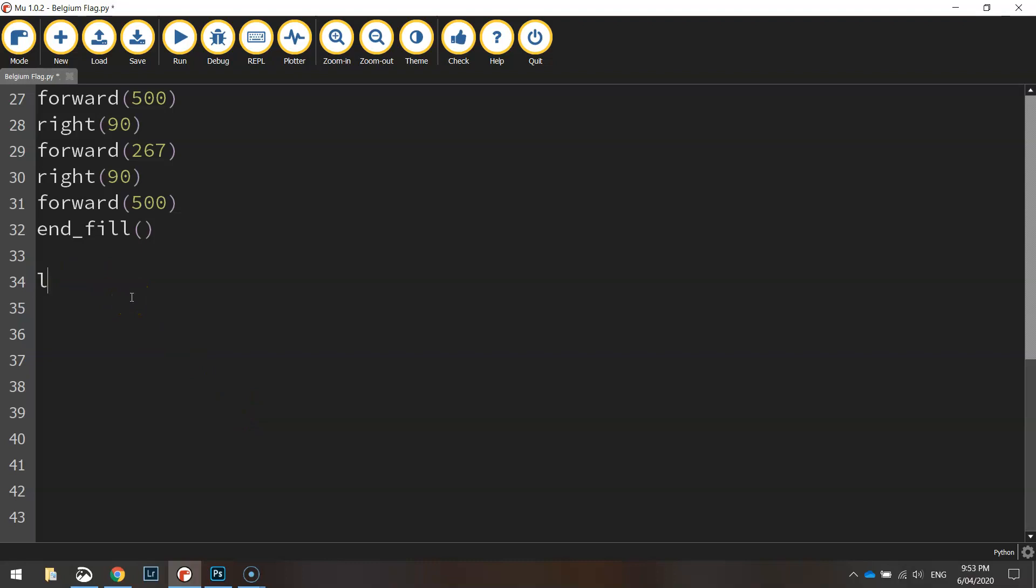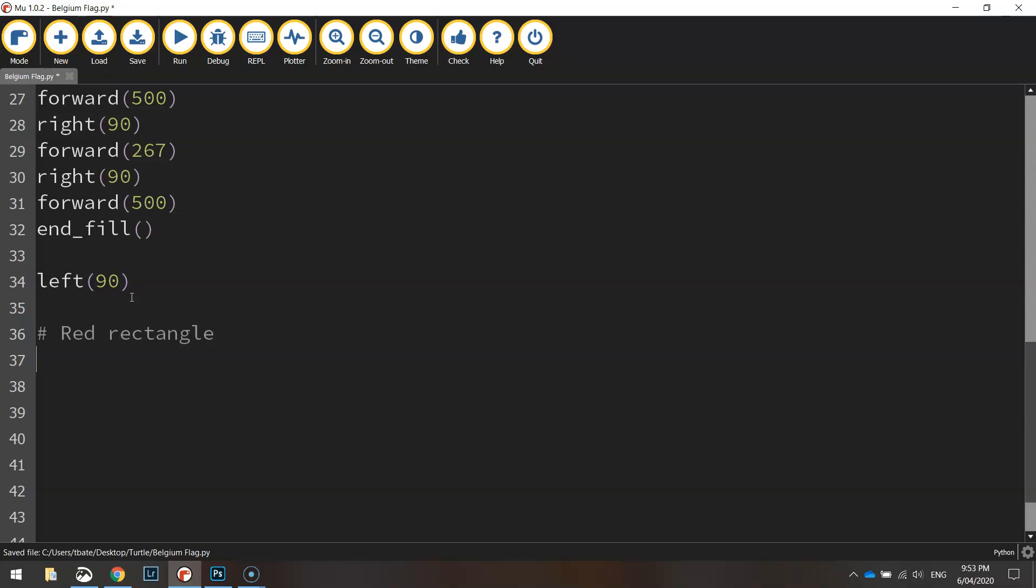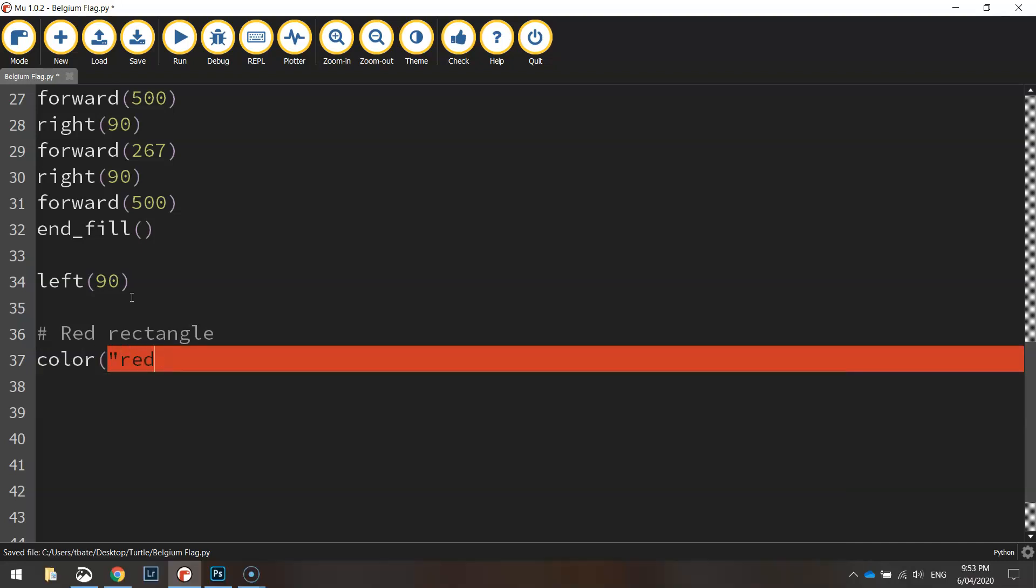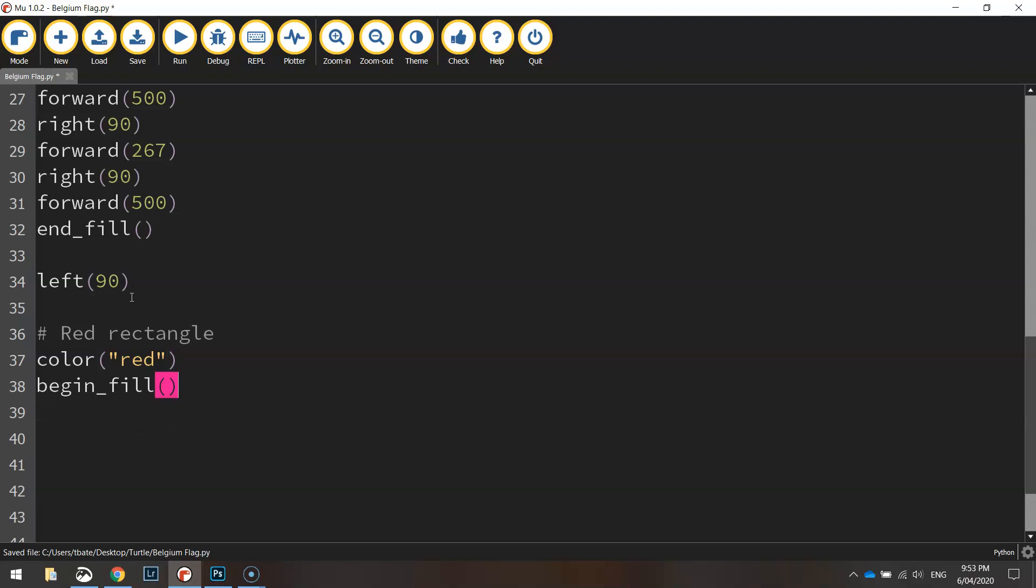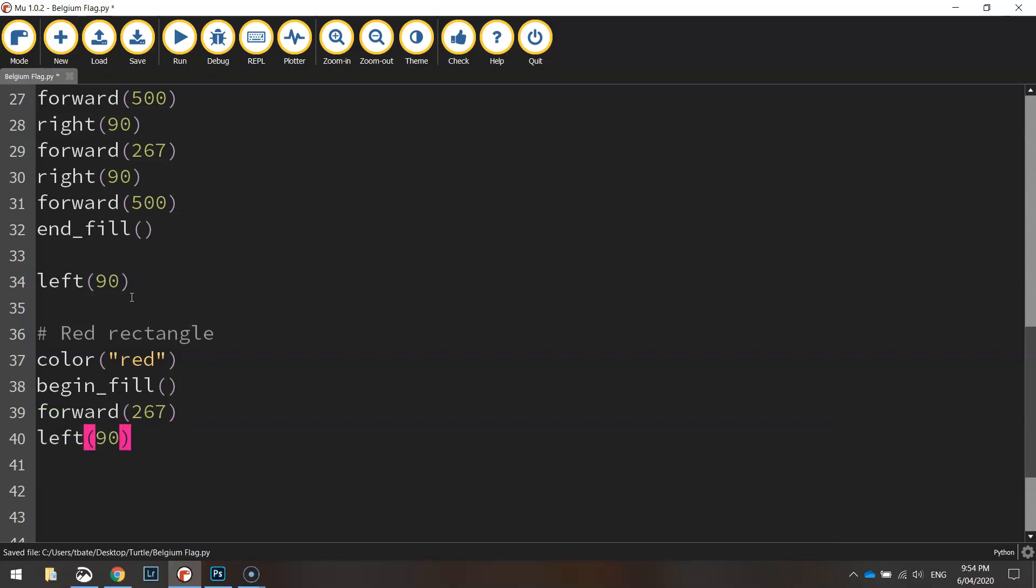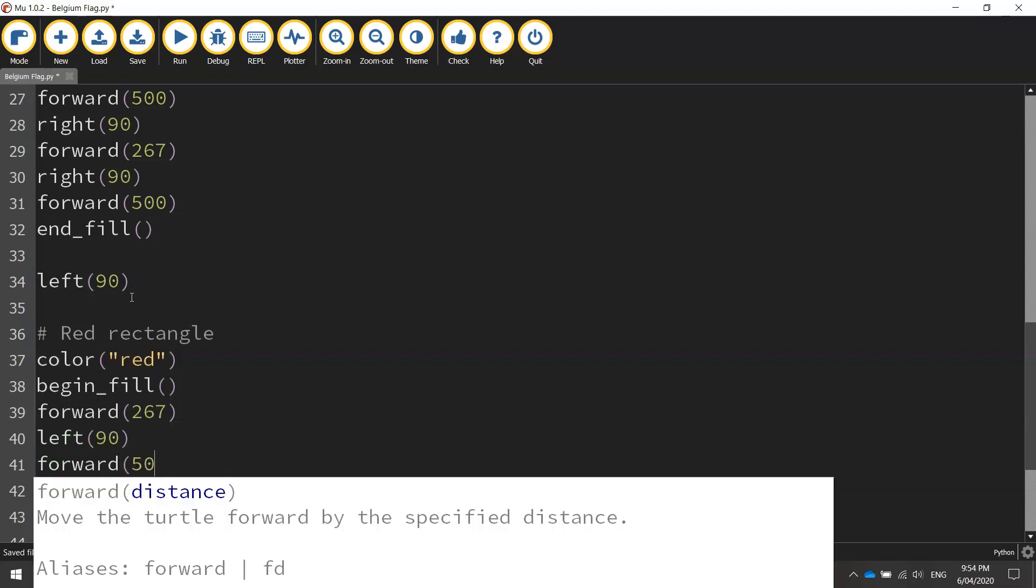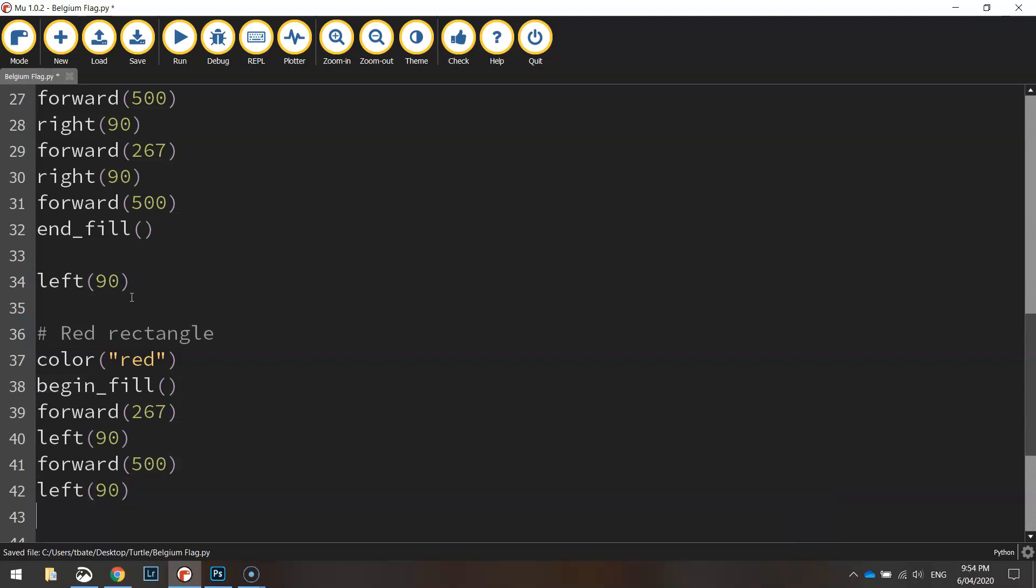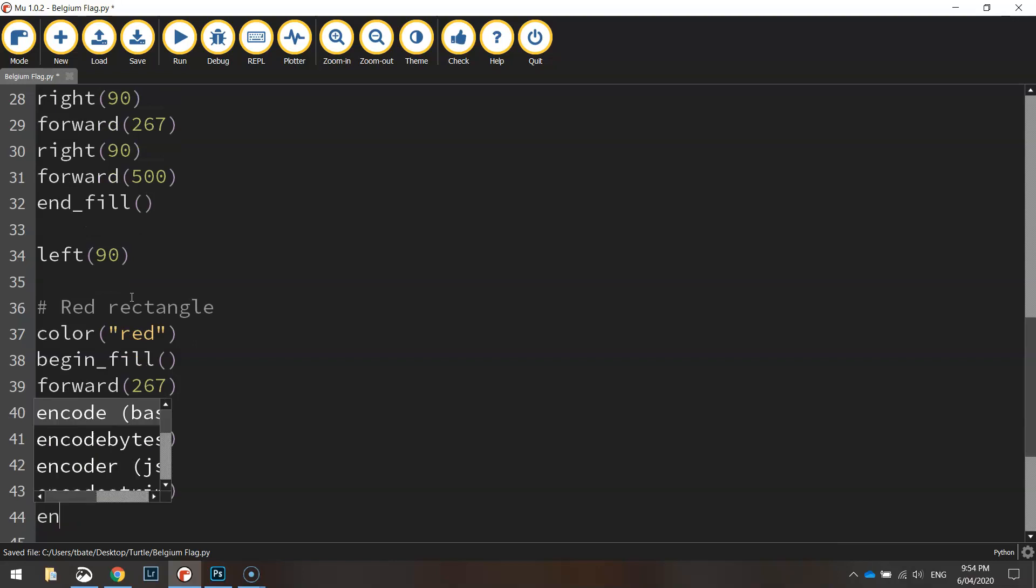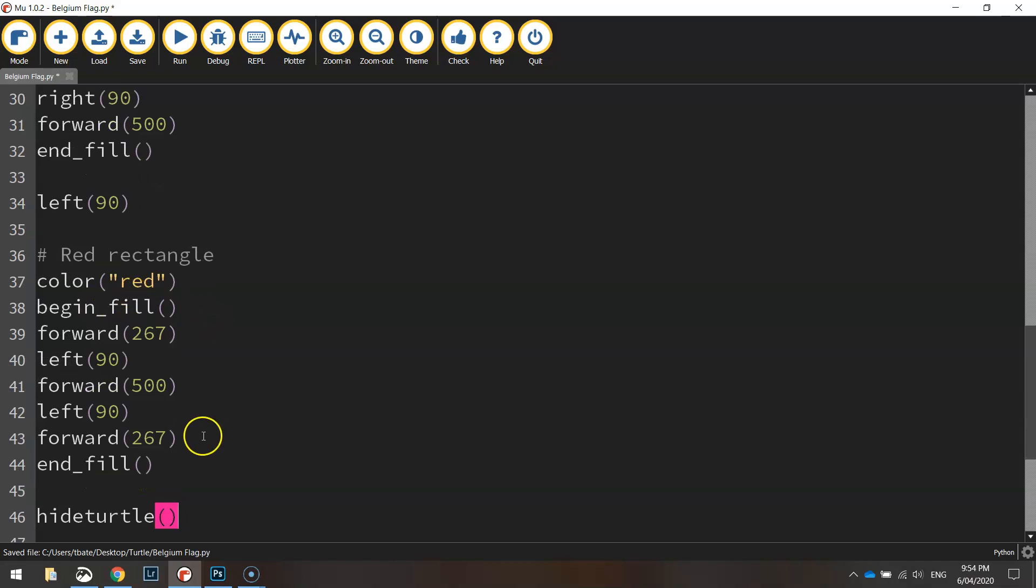After the yellow section we just need to swing around 90 degrees to the left and then we can start our red rectangle. So under the red rectangle we'll just set our color to red. We'll begin the fill like usual and we'll move forward 267 pixels, turn left 90 degrees, turn left 90 degrees and then we'll go forward 267 pixels. That'll do us, so we'll end the fill there and finally we'll just hide the turtle so we can't see the little turtle that draws the shapes on the page.